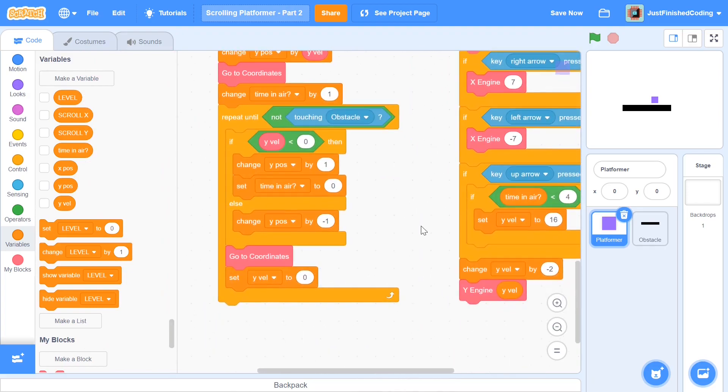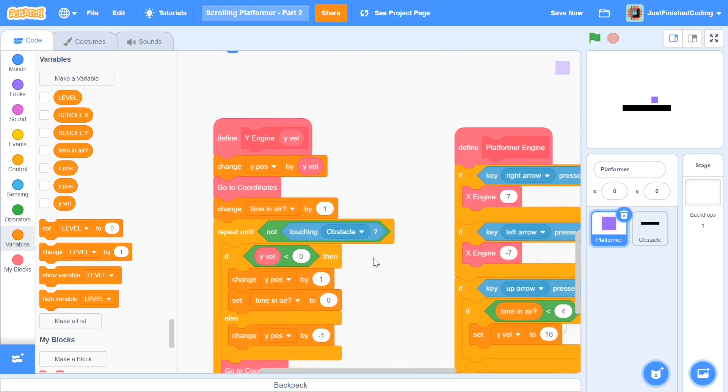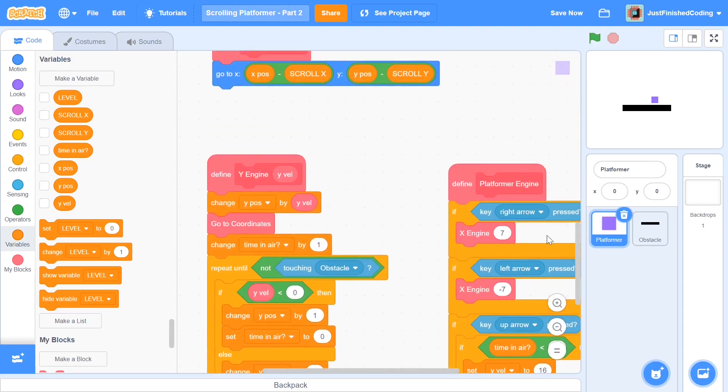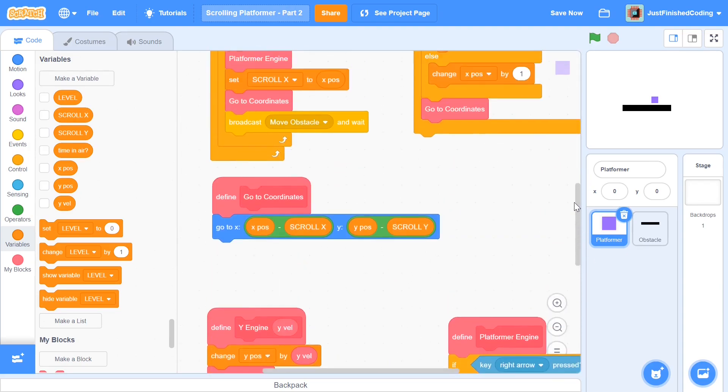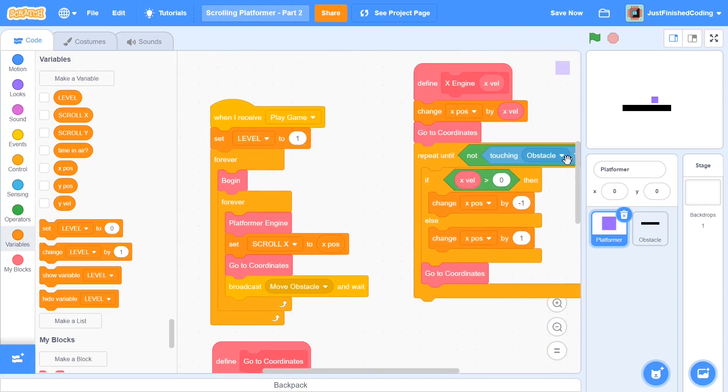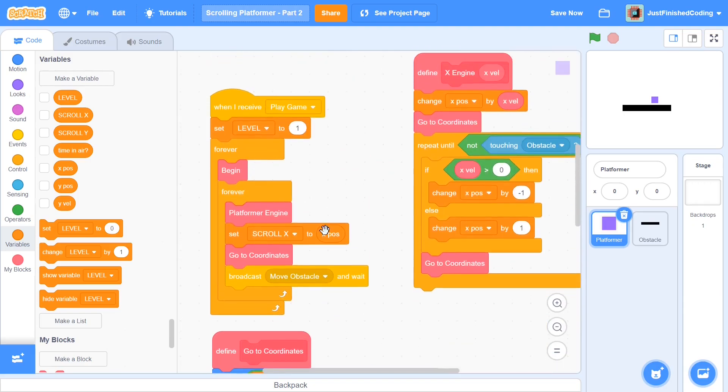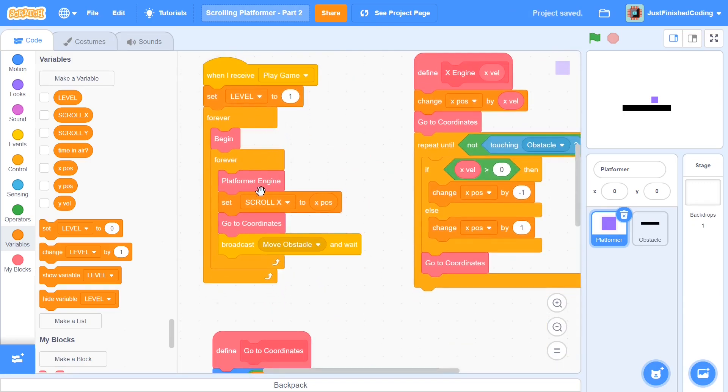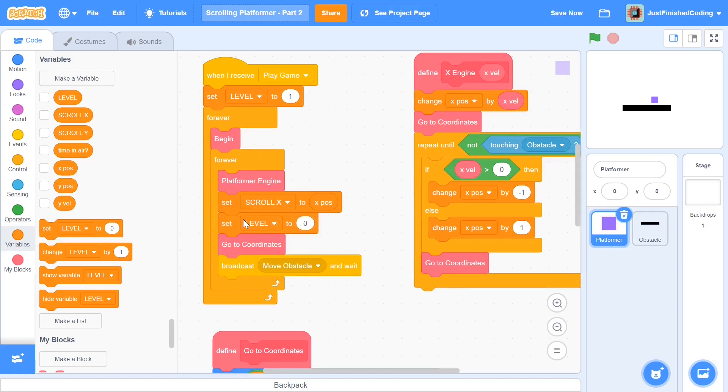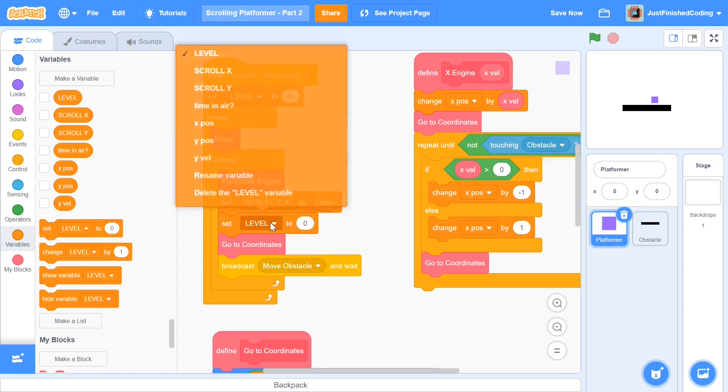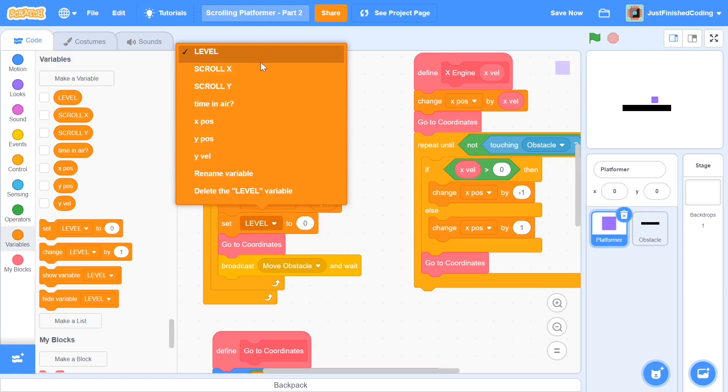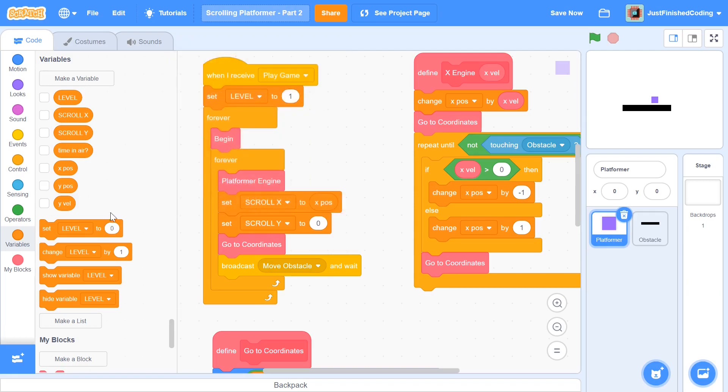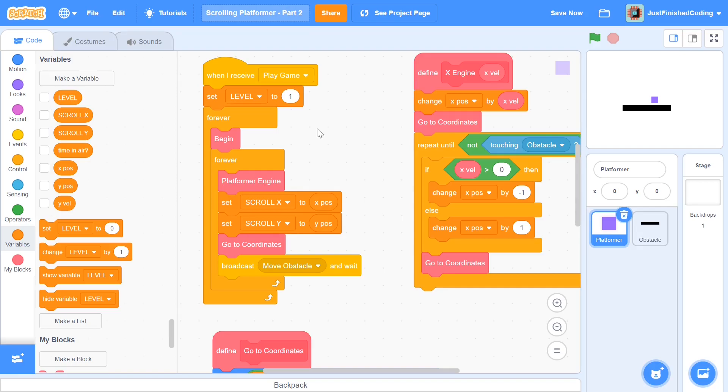So now you can head back to your code right here. And this is going to be within not the Y engine or the start game code, but the play game code anyway. So within this, you'd have set scroll X to X position. And after that, you also want to set scroll Y to be Y position. And this is going to ensure that you scroll in both the axes.